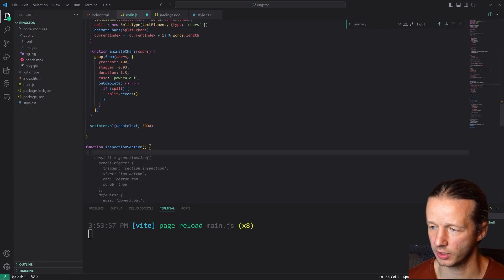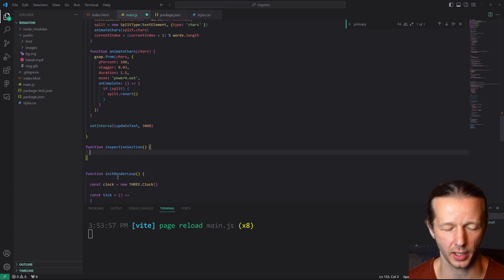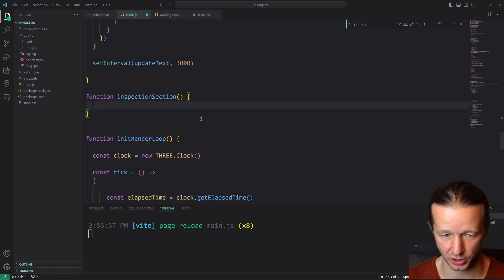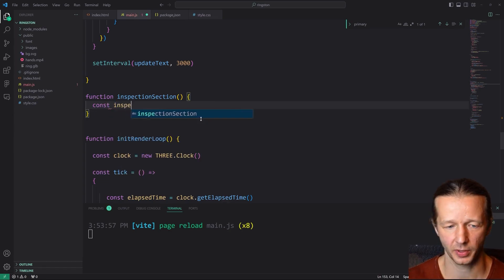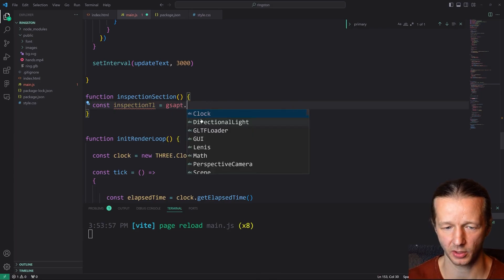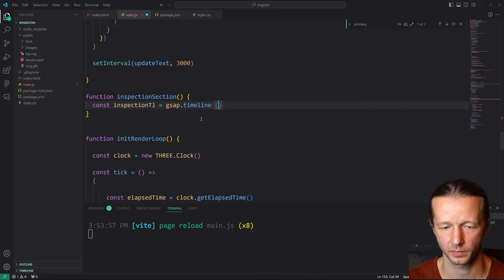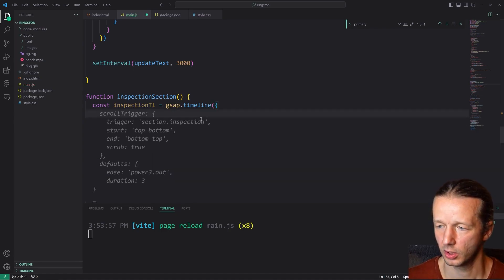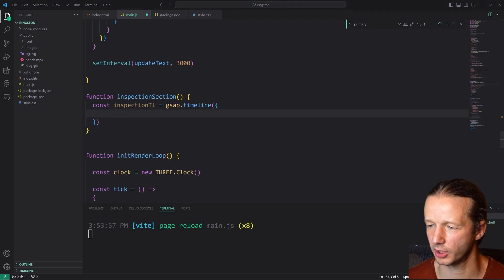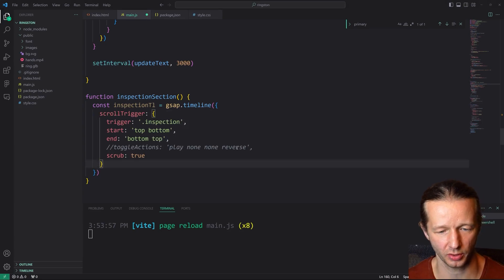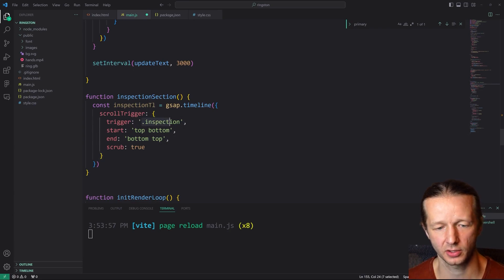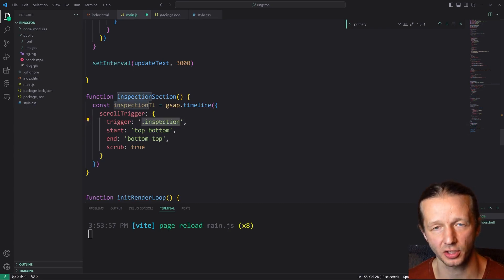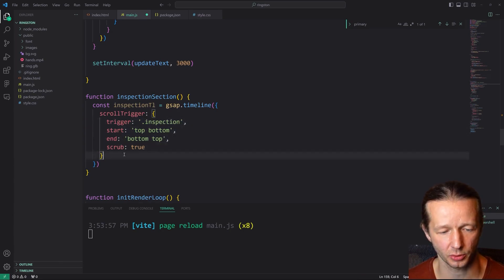All righty. So for our inspection section, we're going to start off by creating a timeline and this timeline will be specific to inspection section itself. So we're going to say const inspection TL equals GSAP dot timeline. Inside of here at this point, we've seen this pretty much very frequently. So I'm just going to paste in the scroll trigger. It's detailing the section dot inspection class DOM element as the trigger top, bottom, bottom, top scrub true.